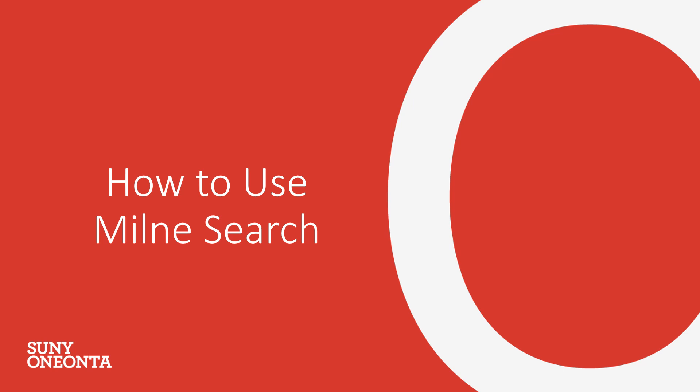Hello, welcome to our video on how to use Milne Search. In this video, we will be going over where to access Milne Search and how to use the search tool to find various sources.